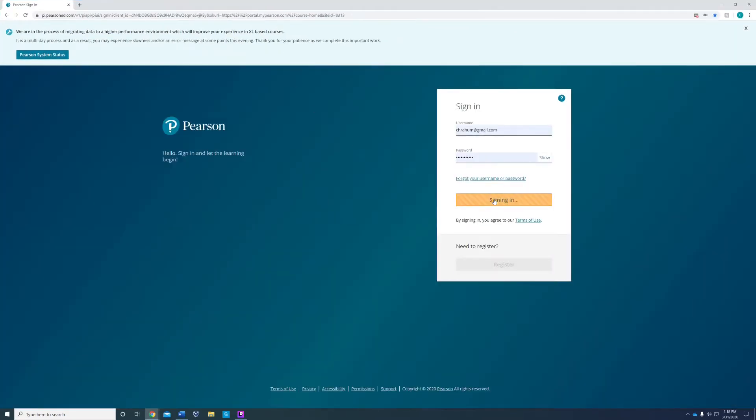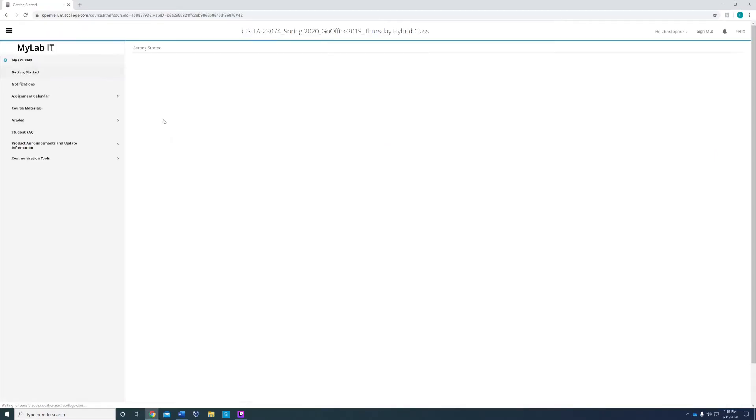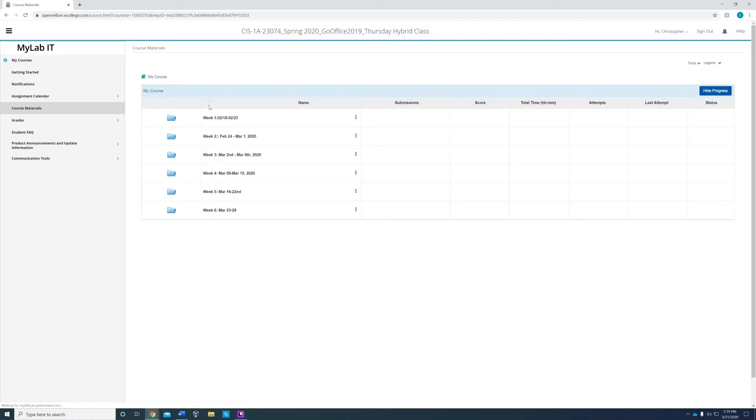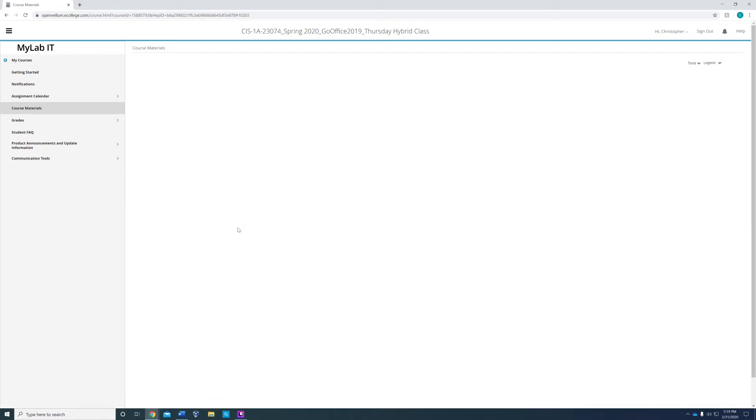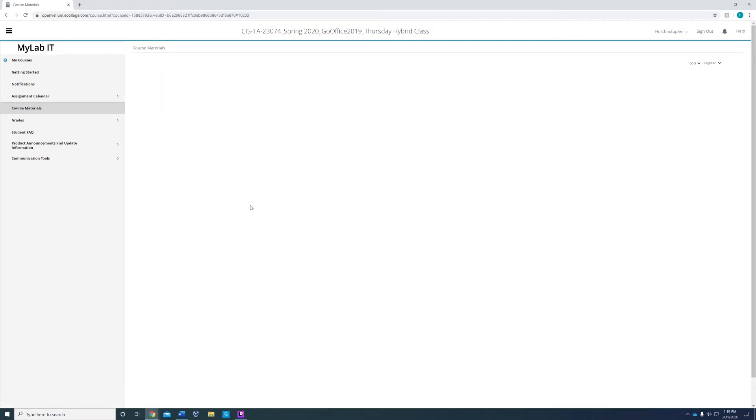Alright, so you're logging into your Pearson and then we go to our class, course materials. This week is week six, assignment folders.